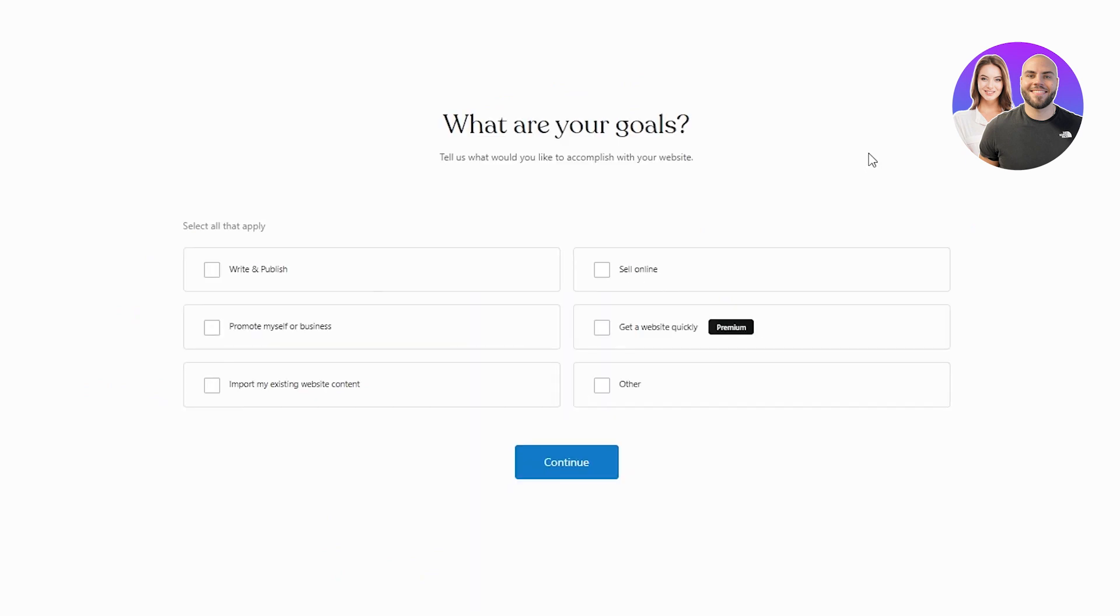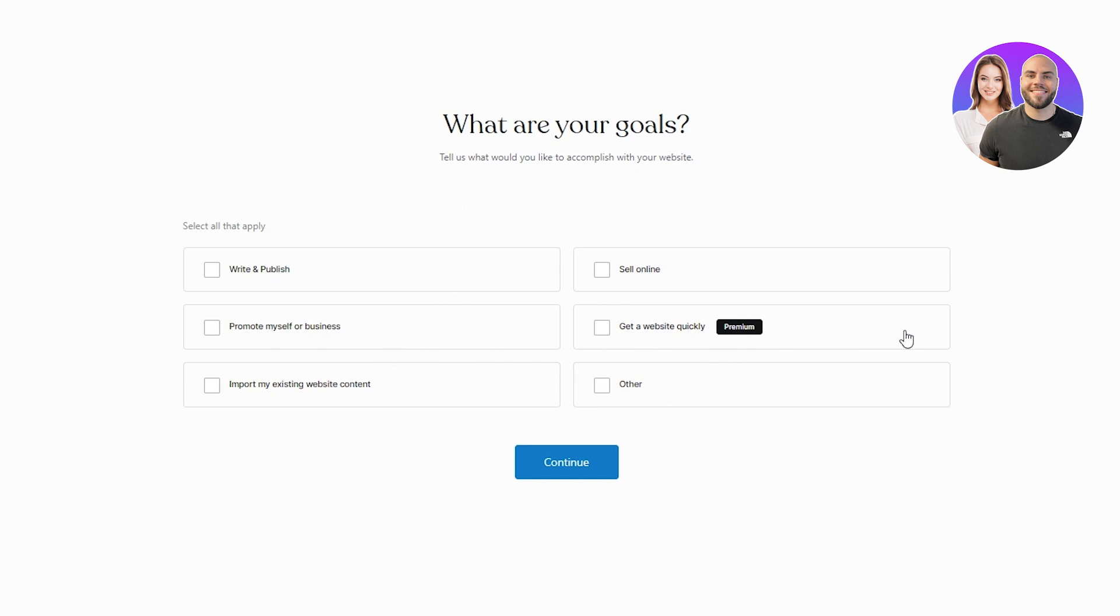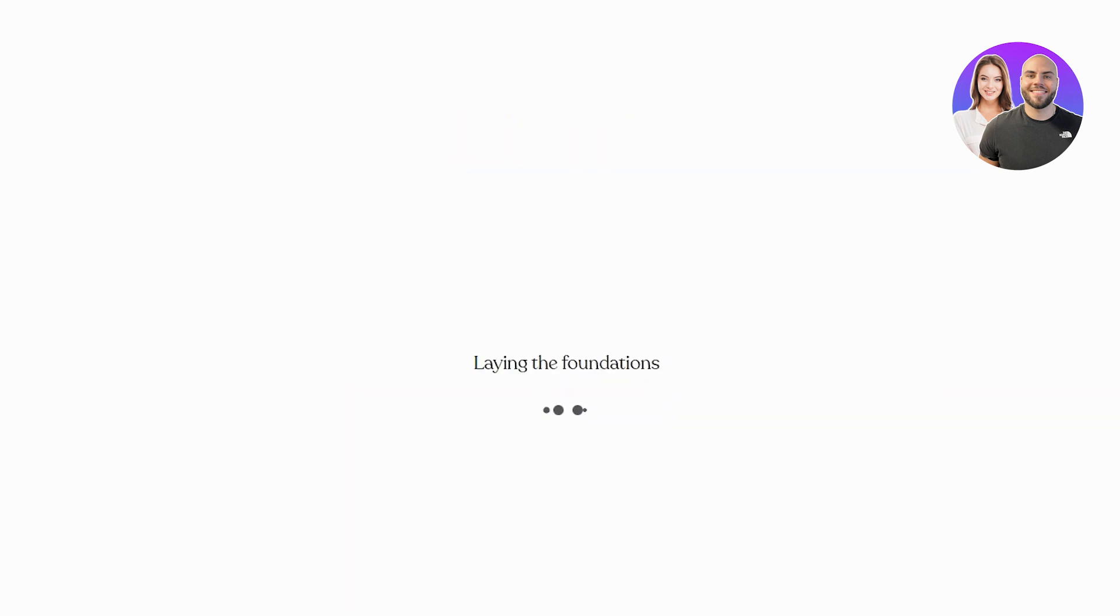We're just going to wait for this to load up. Once it loads up, as you can see, it starts asking your goals and it asks us this so it can optimize the website accordingly. So then you're just going to select any one of these. I'm just going to skip to dashboard right now because this doesn't really concern me.